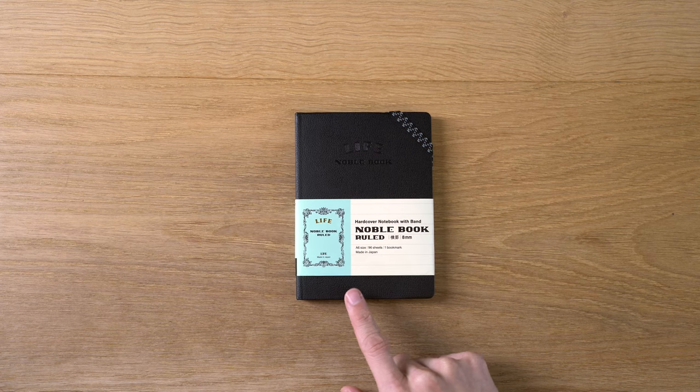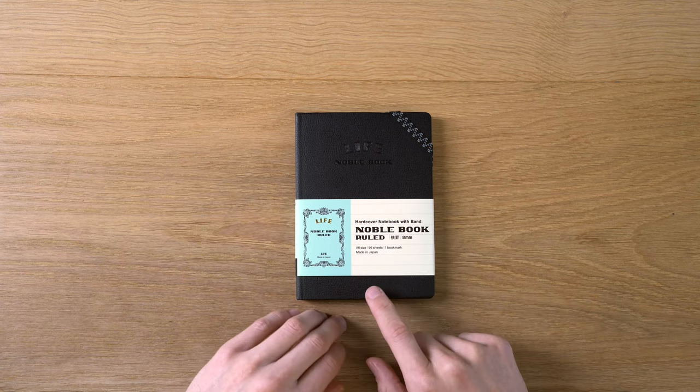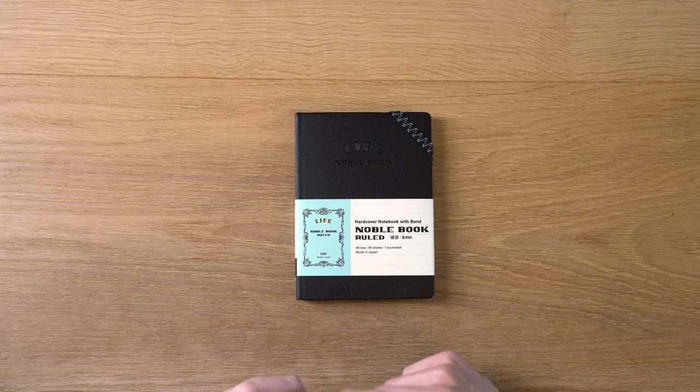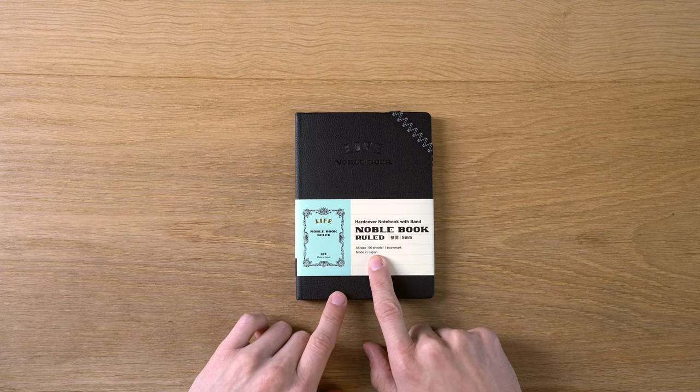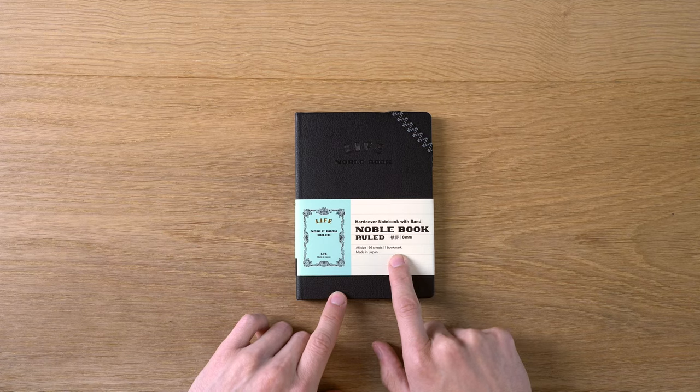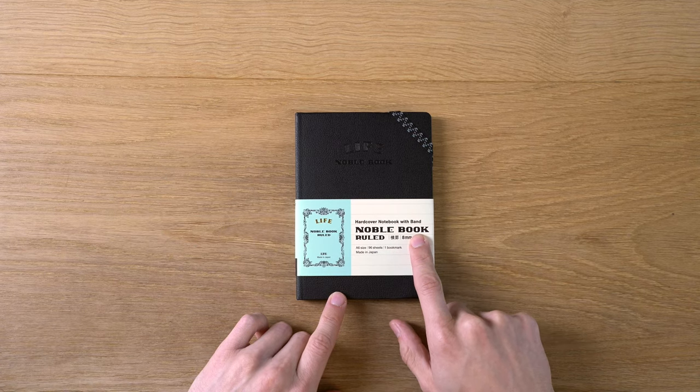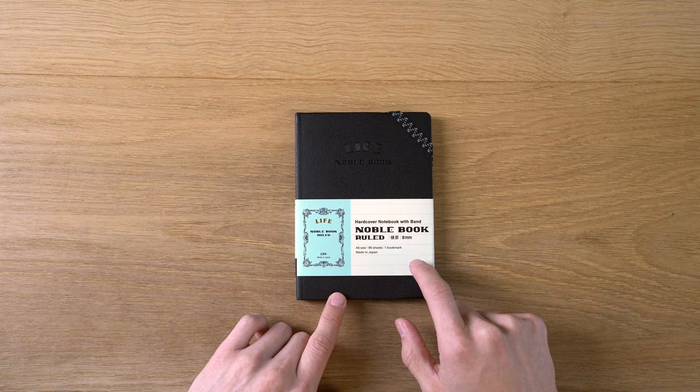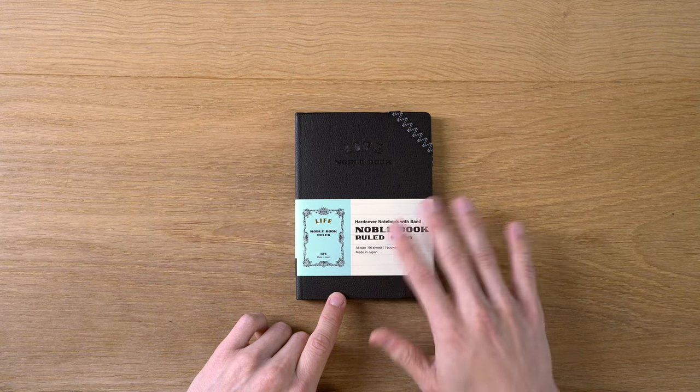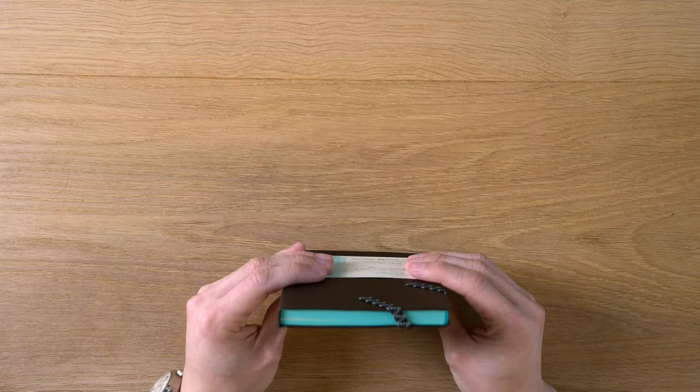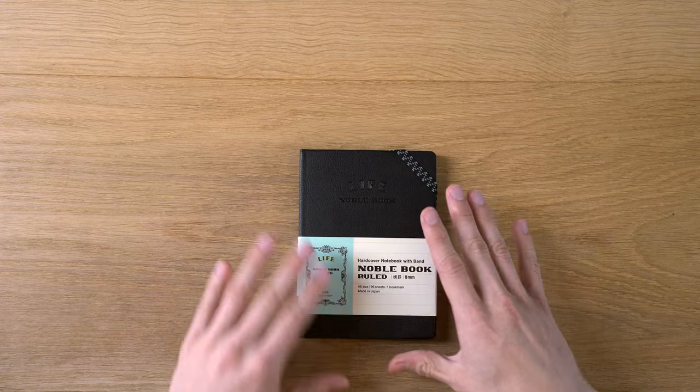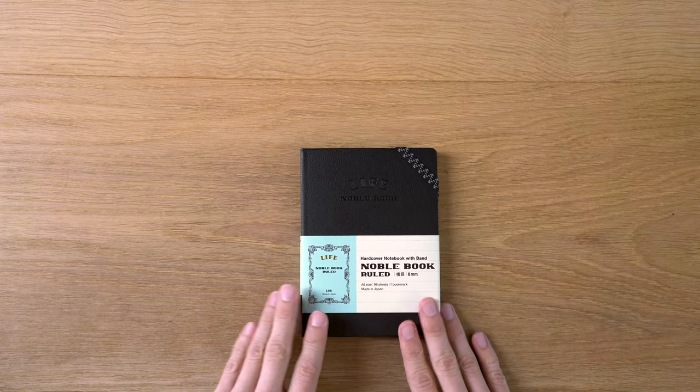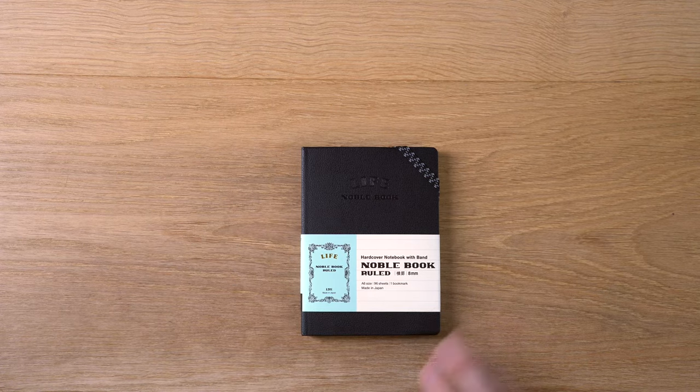This A6 size is, I believe, a little over $30, which is a lot for a small notebook like this. Now, you do get 96 sheets, which is 192 pages. You have one nice ribbon bookmark. We have an 8mm ruling. They do a dot grid and a blank version, and depending on the page style, you have a different color book block. I think it's pretty cool. I like the form factor. I like this A6 size, actually. It's pretty nice.